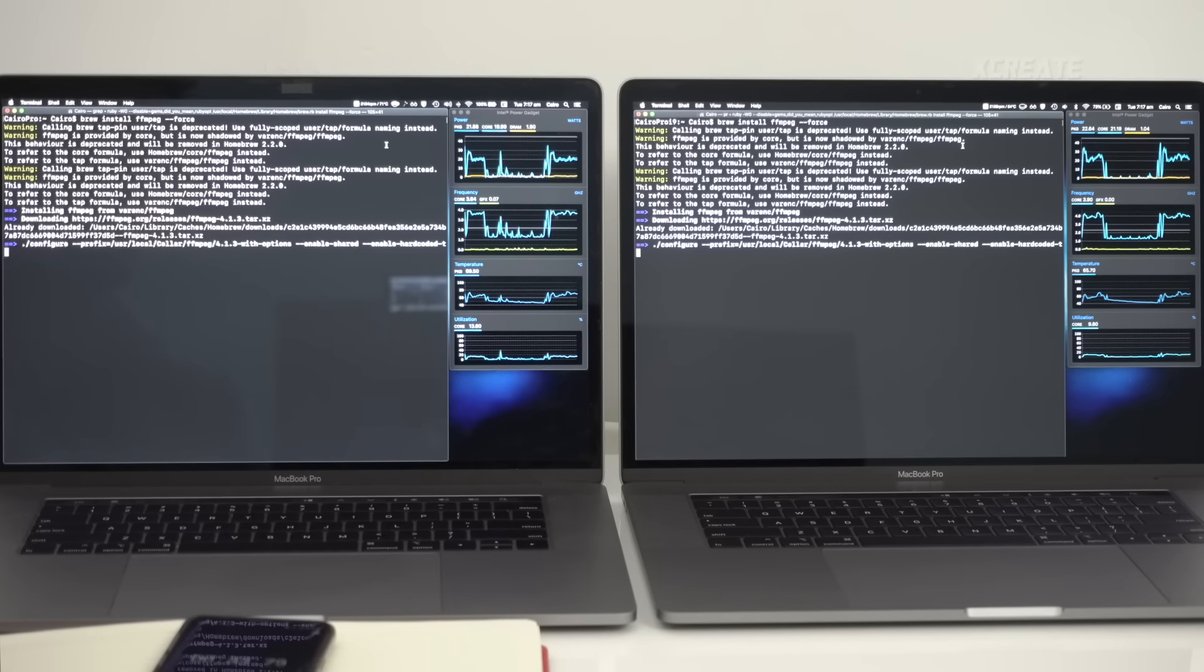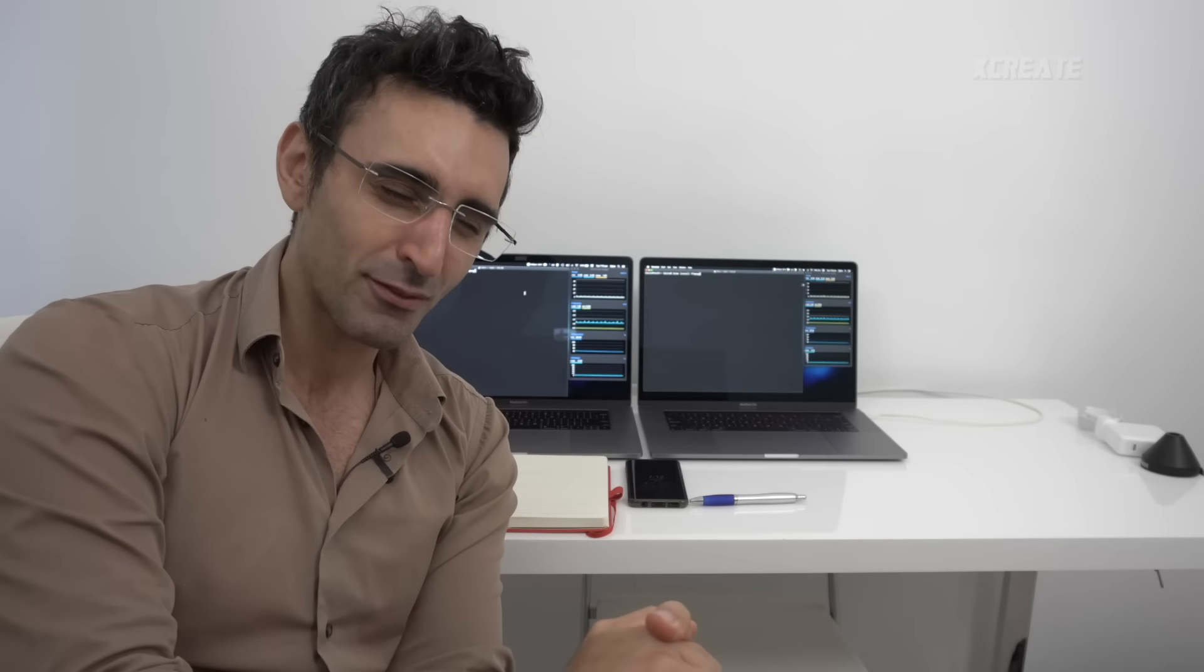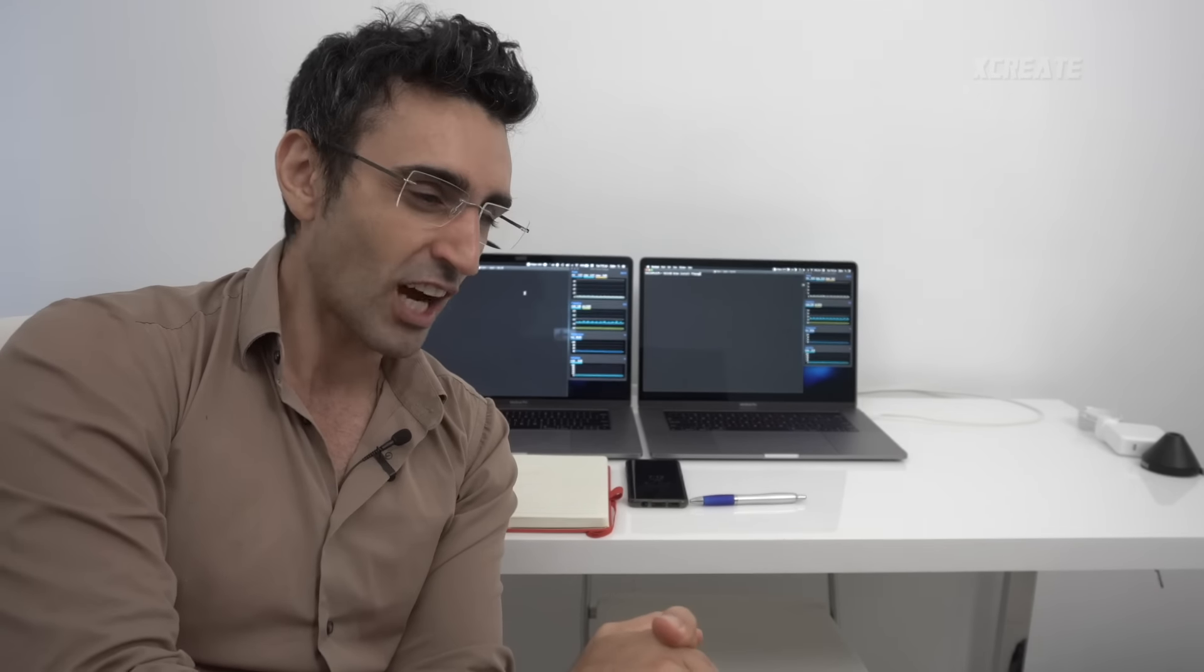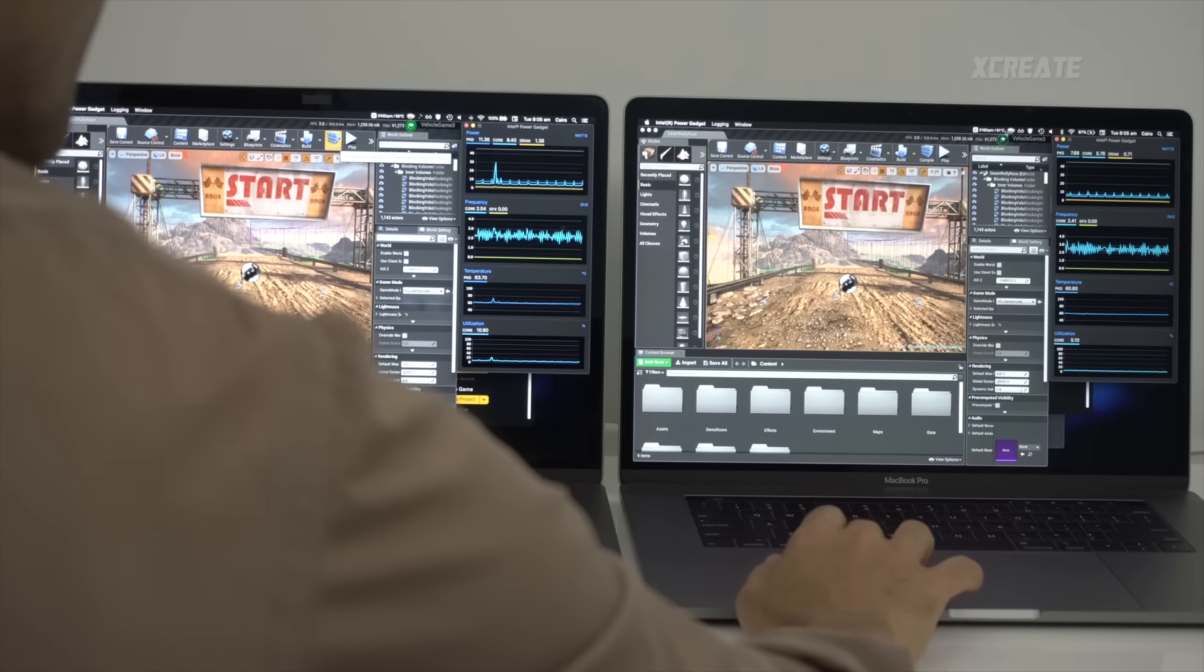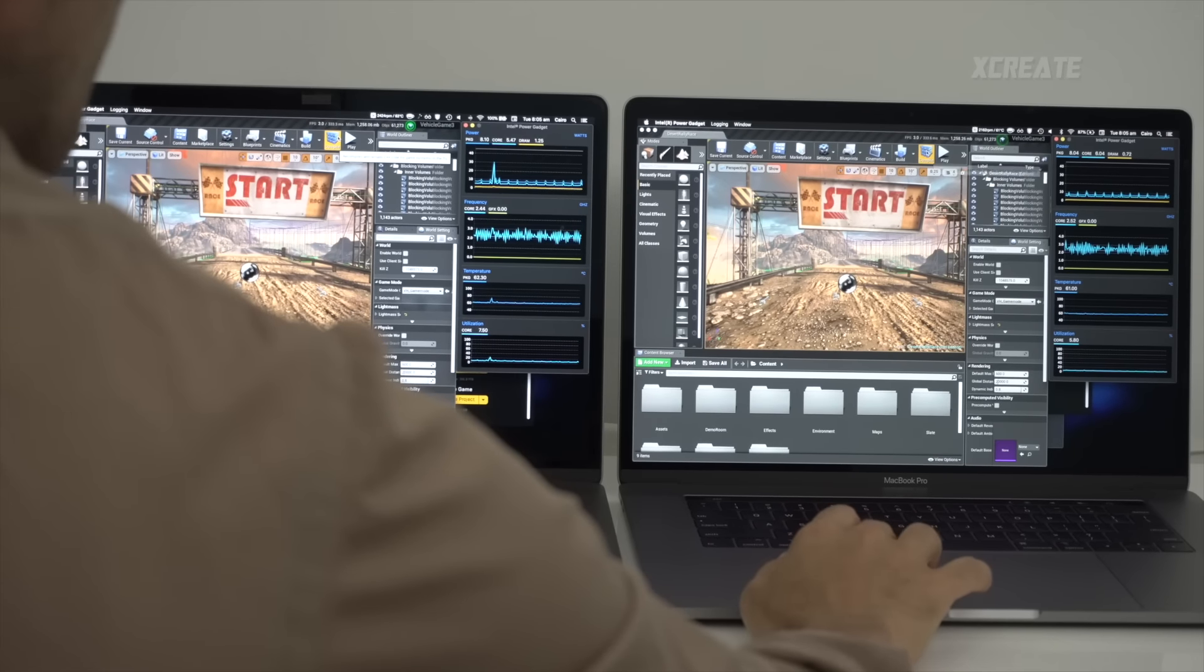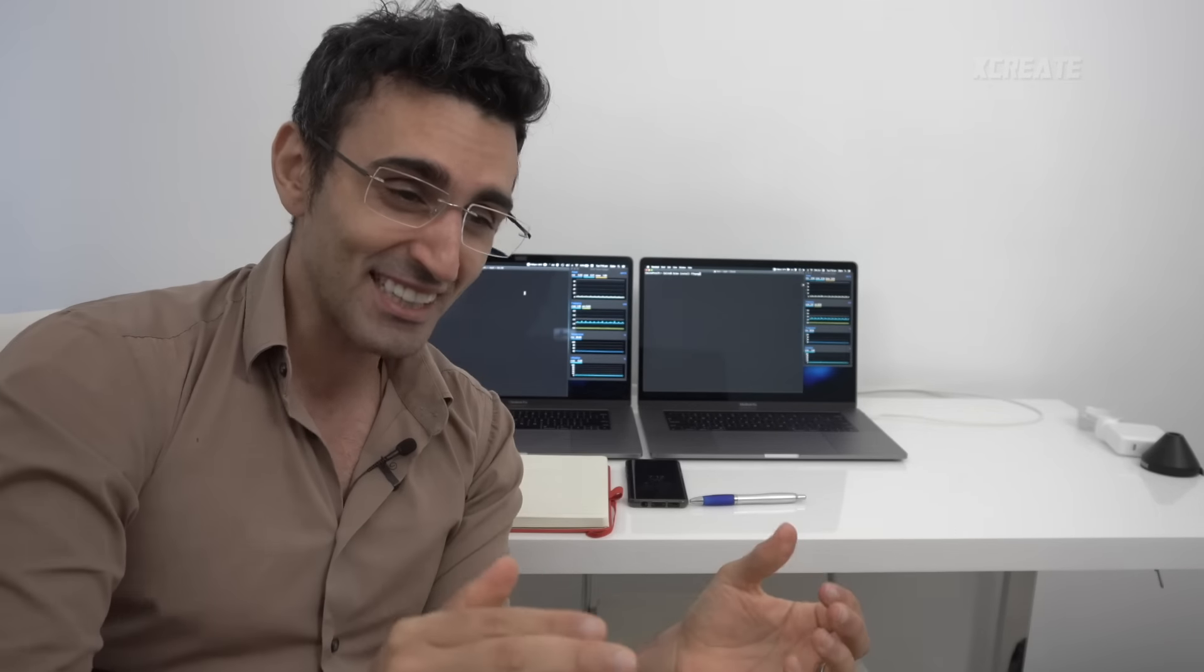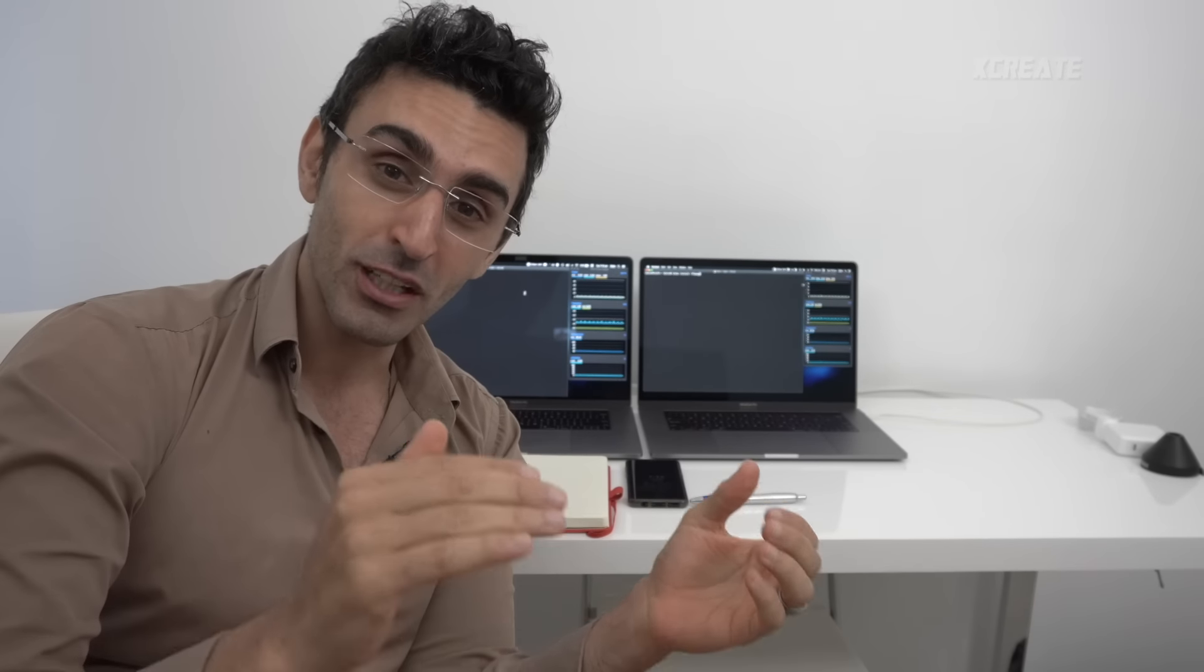We're gonna be doing some nice juicy tests. We're gonna be compiling ffmpeg from scratch, we're gonna be jumping into Unreal Engine, we're gonna be jumping into Unity, and we're gonna be doing some Xcode.